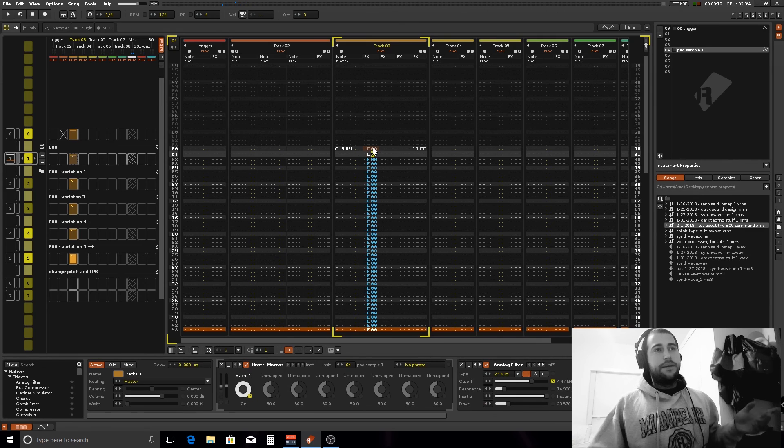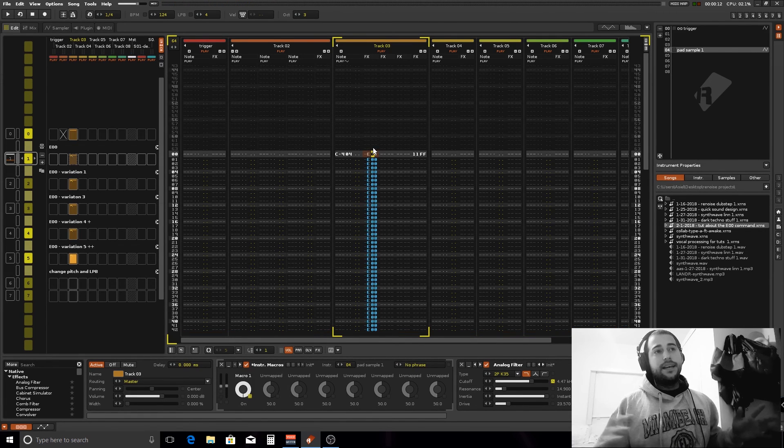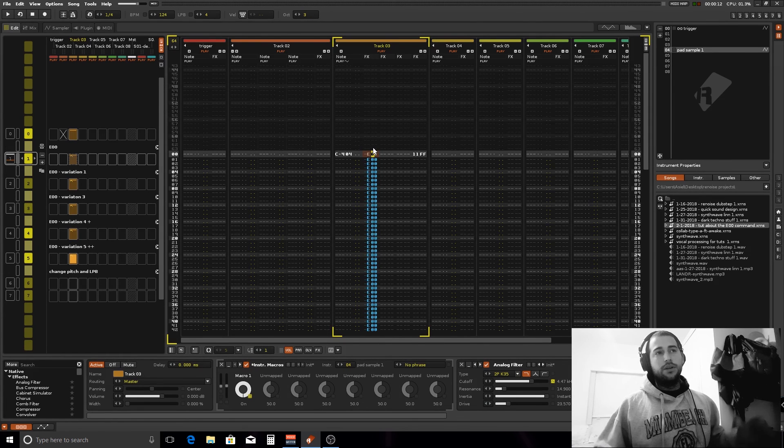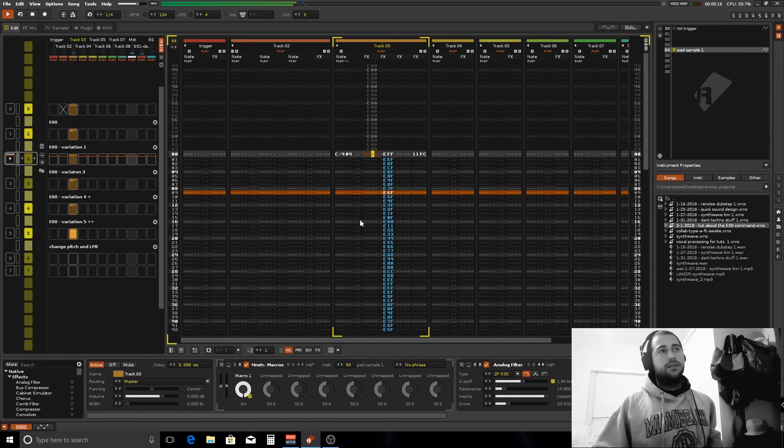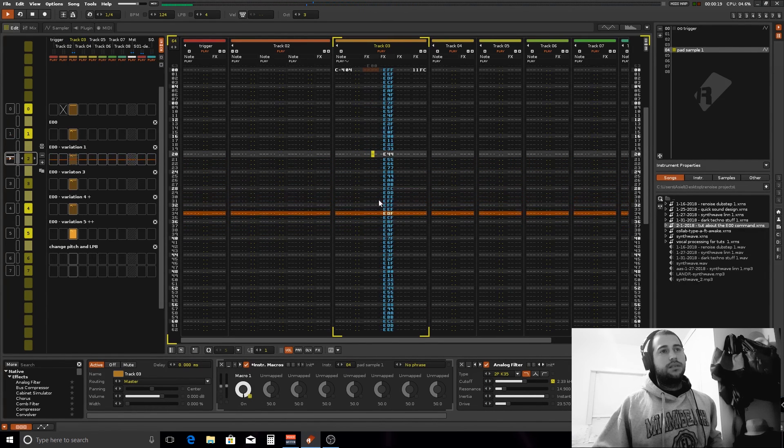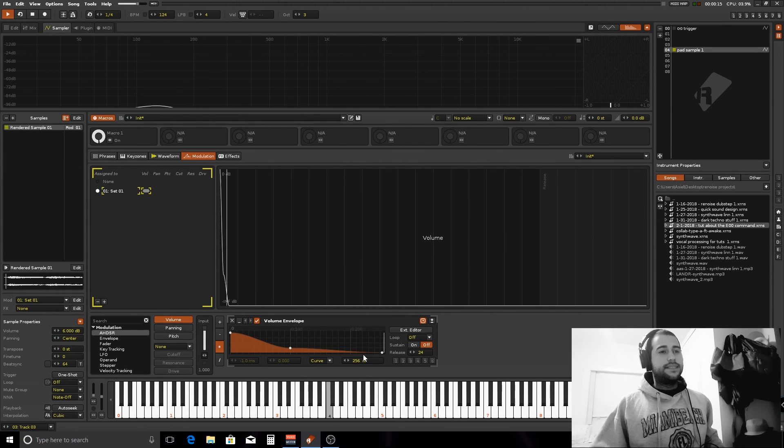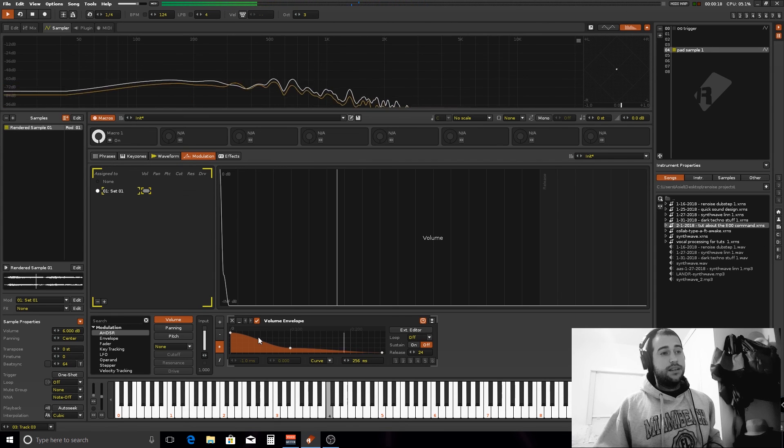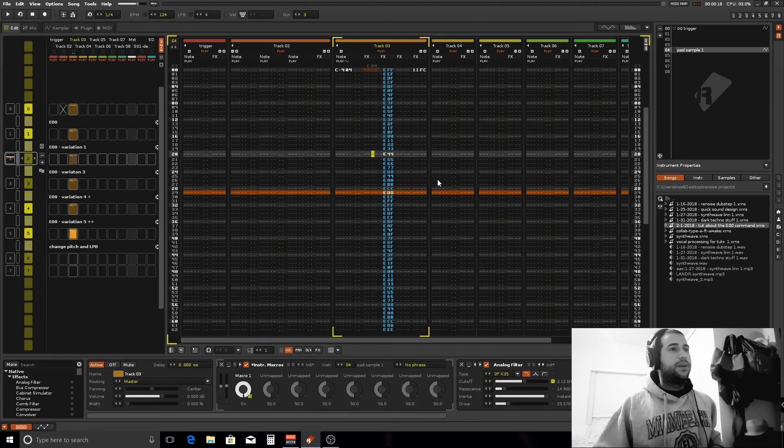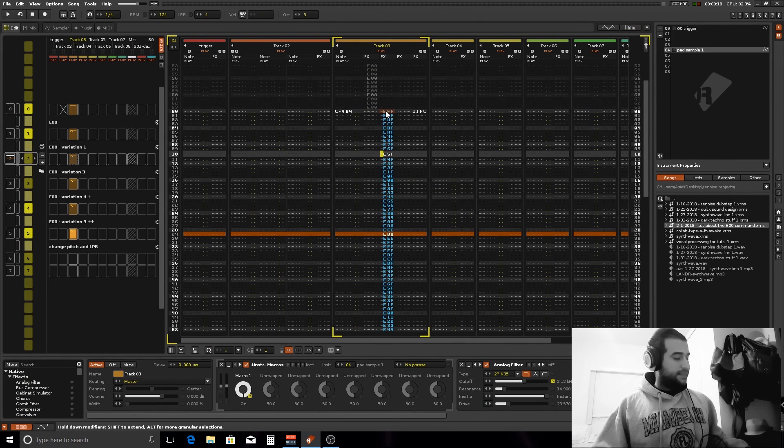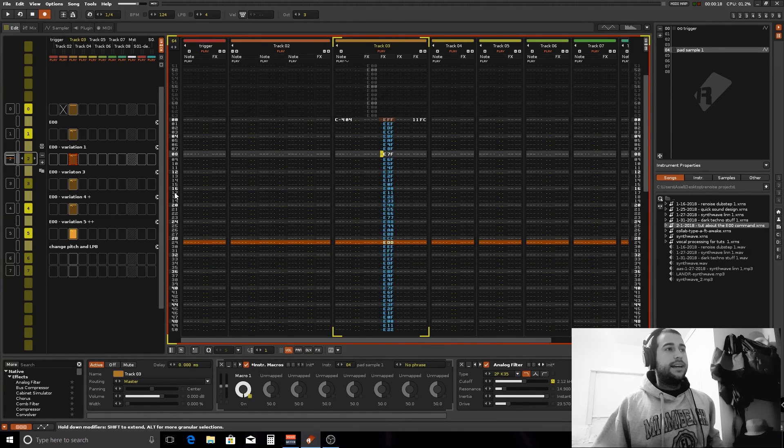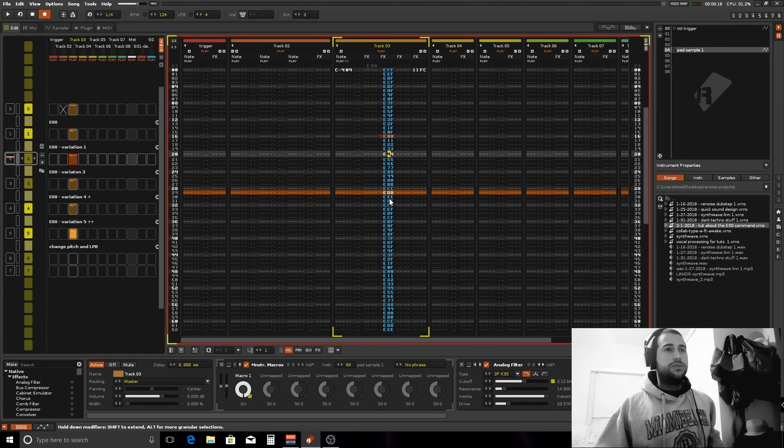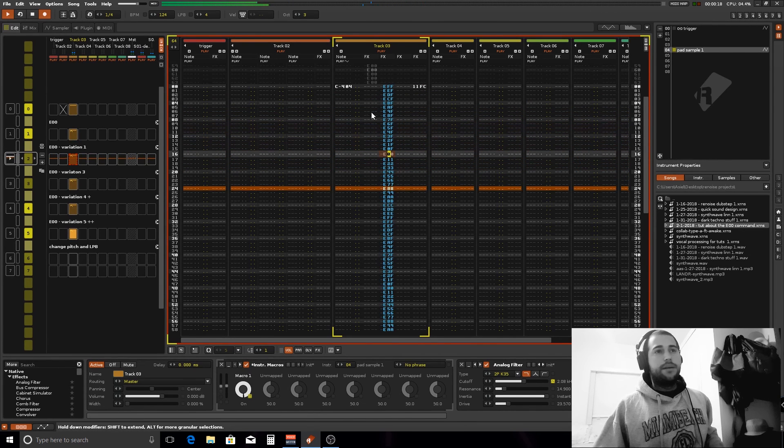This works pretty much like the sample trigger command, but instead of sweeping through the sample, you're sweeping through the envelope that you set up. In this other case, I made the envelope go back and forth. It starts reading from the beginning to the end, then it goes back to zero, then goes to the end again. You can see that reflected here. I started at E00, went to FF, then at the 16th line it goes to zero, then it goes to FF again, and it's basically going up and down through the envelope.